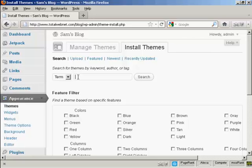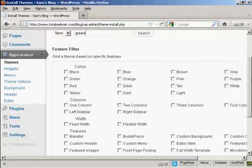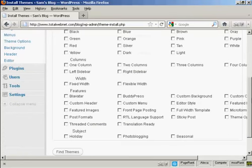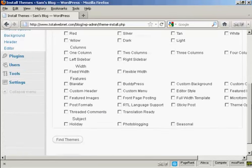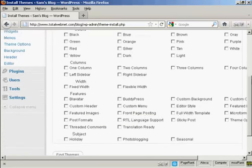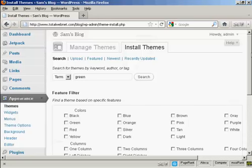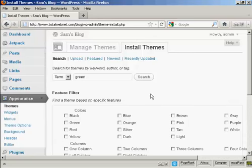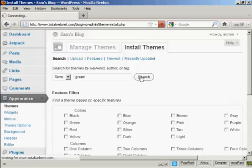Let's say I want one that's green. I can filter them out by colors if I want, but I'll just do it this way so you can see the types of themes that you get. So click on Search.